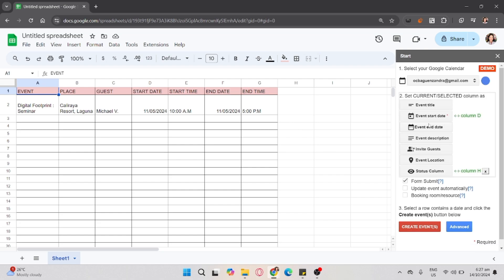And then, for the Event Title, just select A. The Event End Date, just select Letter G, Column G.